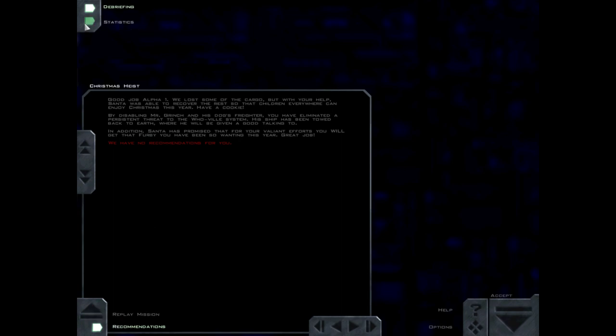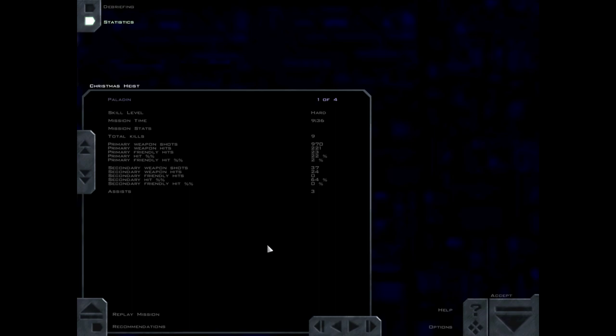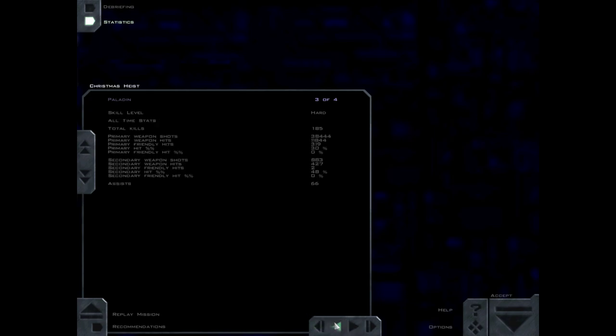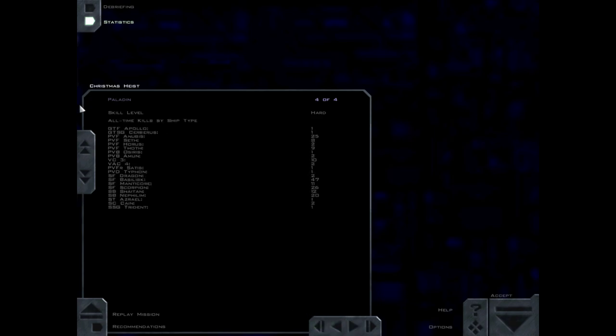9 total kills and 3 assists. 2 Anubis, 2 Horus, 5 Toths. So this has been Christmas Heist, the Christmas holiday special for Free Space 2 here on Paladin Gaming. This is Paladin Gaming, signing off.